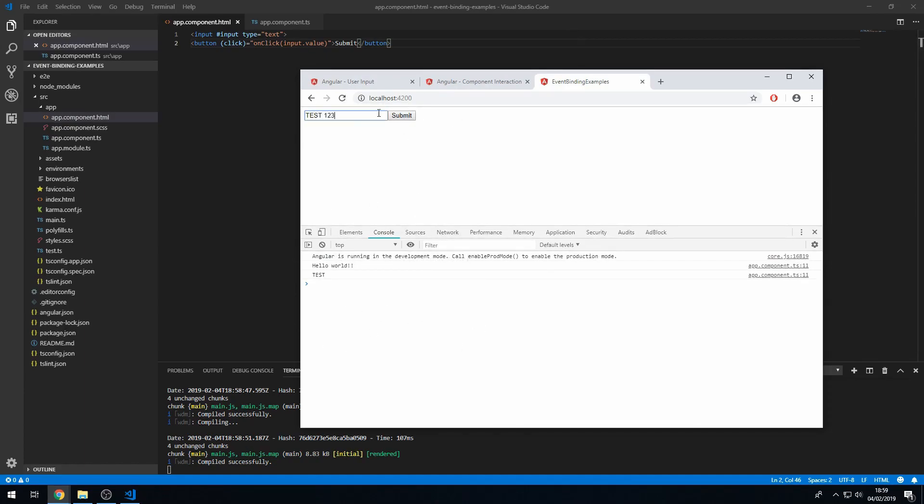One, two, three, submit. ABC, submit. There you go. So that's how you do something a bit more advanced with the inbuilt events on HTML elements.